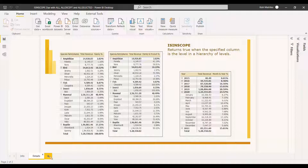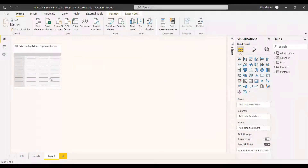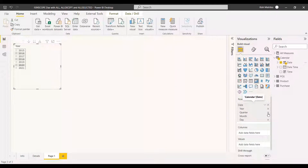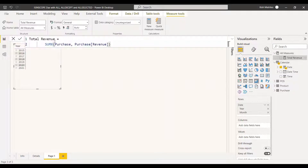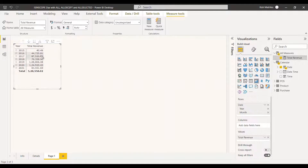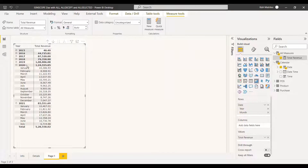We will see an example using ISINSCOPE with a calendar table. We will take a metrics table with the calendar date, year, month, and total revenue — given as sum of the revenue column — and we need to get the percentage of total revenue with respect to both year and month.